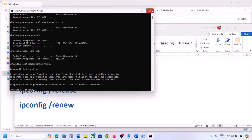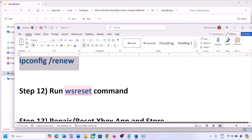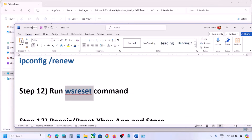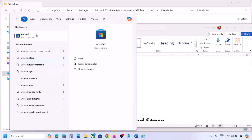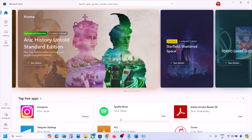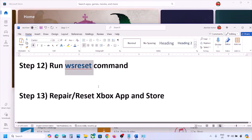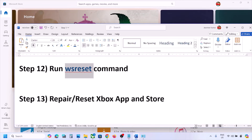The next step is to run the WSReset command. Still not working? Type 'wsreset' in the Windows search box and click on WSReset. Once Microsoft Store opens, you can check.